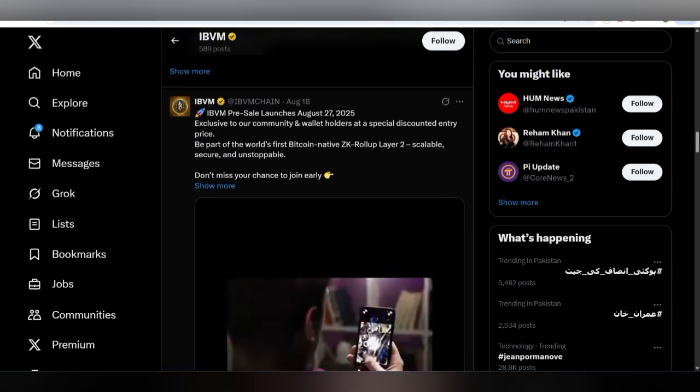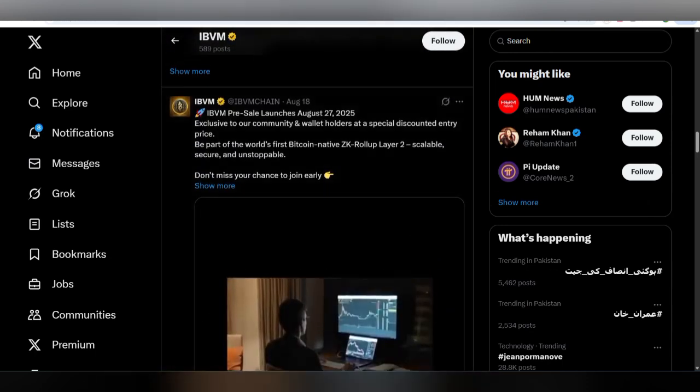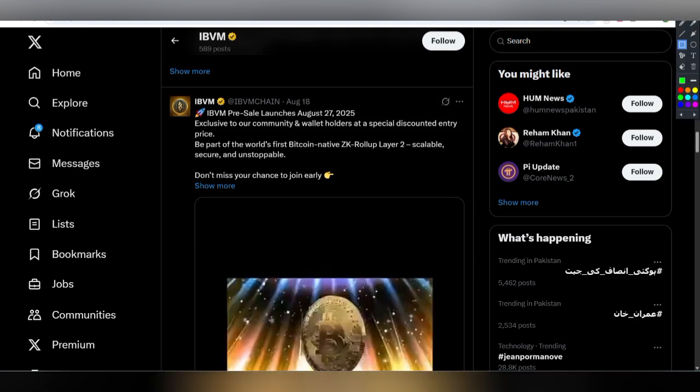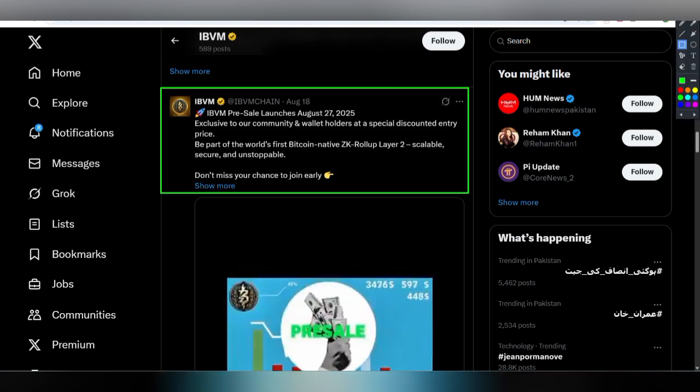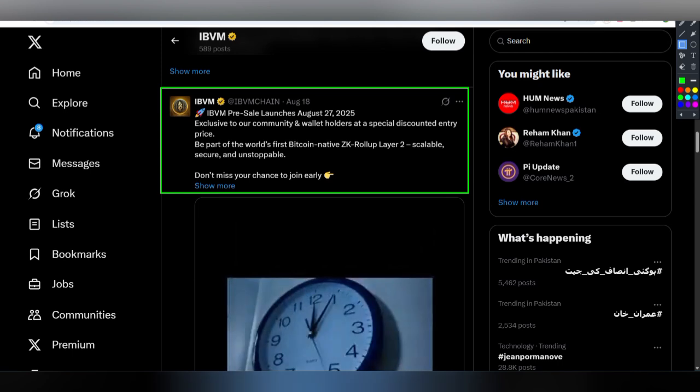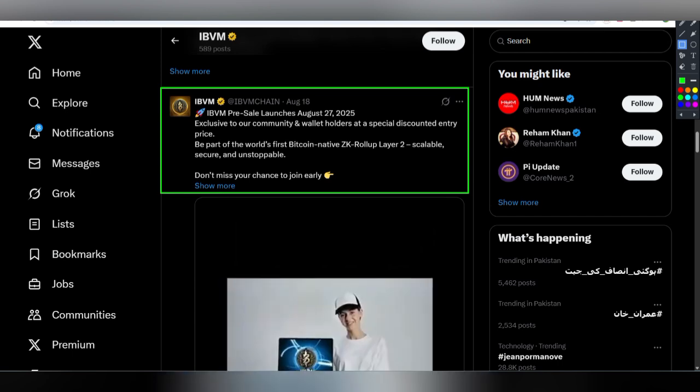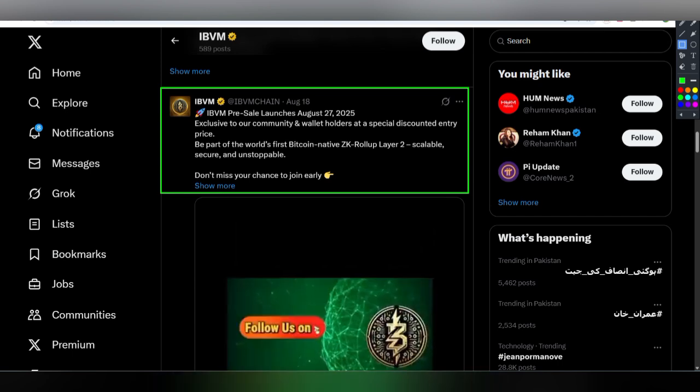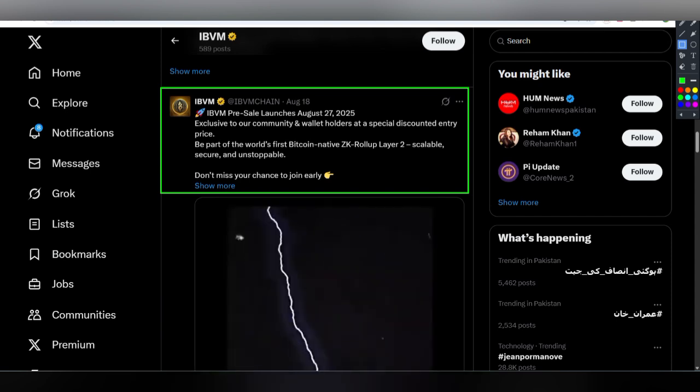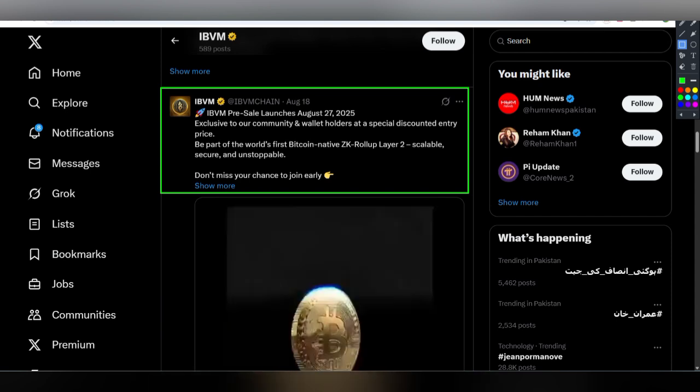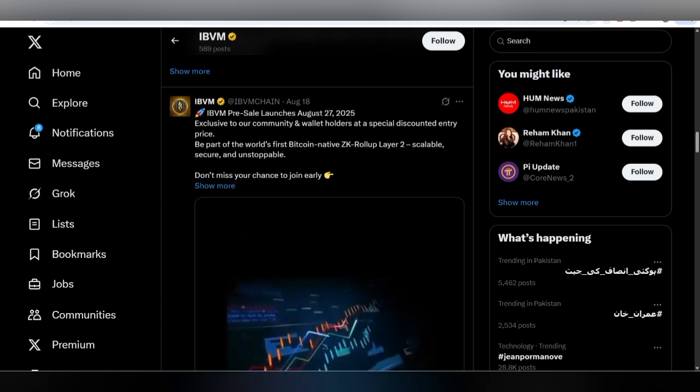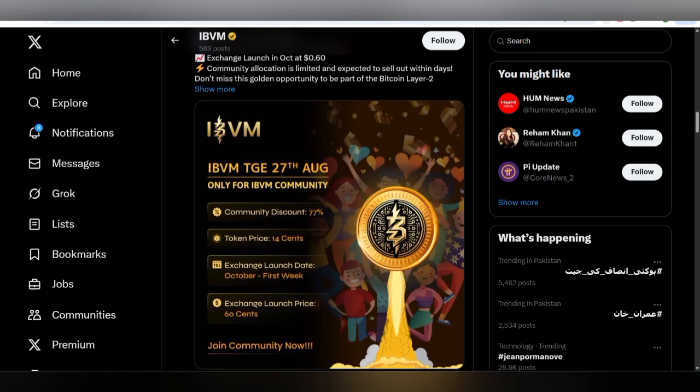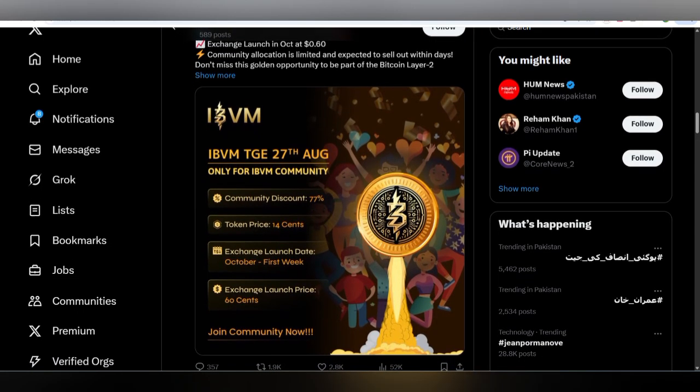There is a tweet about how this is exclusive to the community, with wallet orders at a special discounted entry price. Be a part of the world's first Bitcoin native zero knowledge roll-up layer 2 that is scalable, secure, and unstoppable. The TGE is going to start on the 27th.